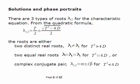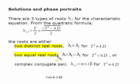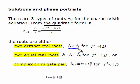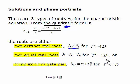The possibilities are two distinct real roots, two equal real roots, or a complex conjugate pair — basic algebra. You get two distinct real roots when T^2 - 4D is positive, two equal real roots when T^2 - 4D equals zero, and a complex conjugate pair when T^2 - 4D is less than zero.